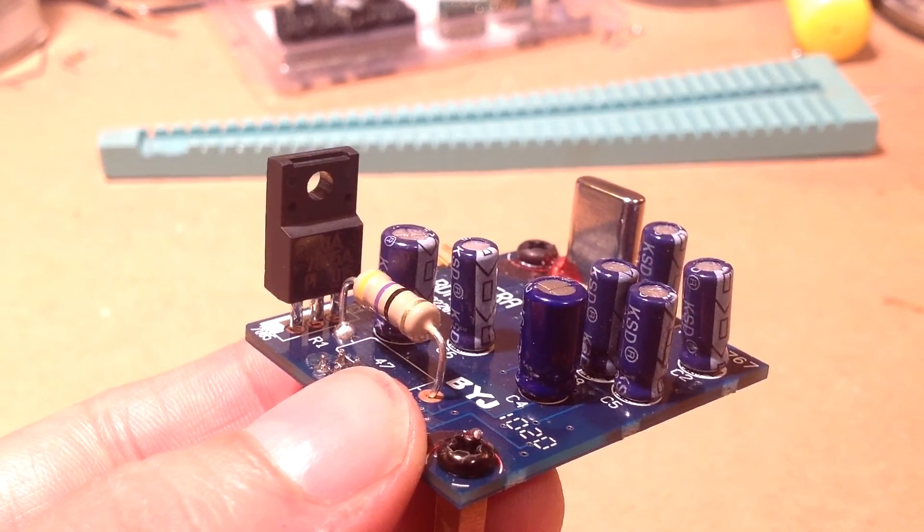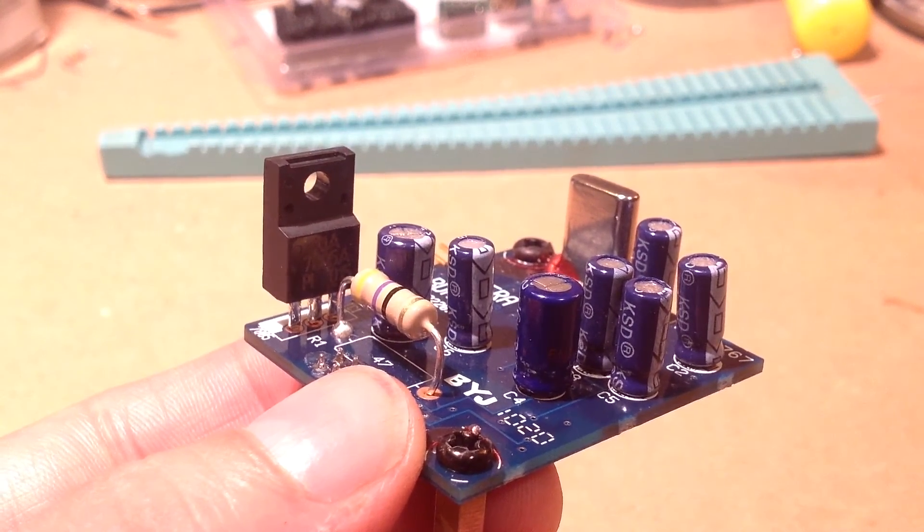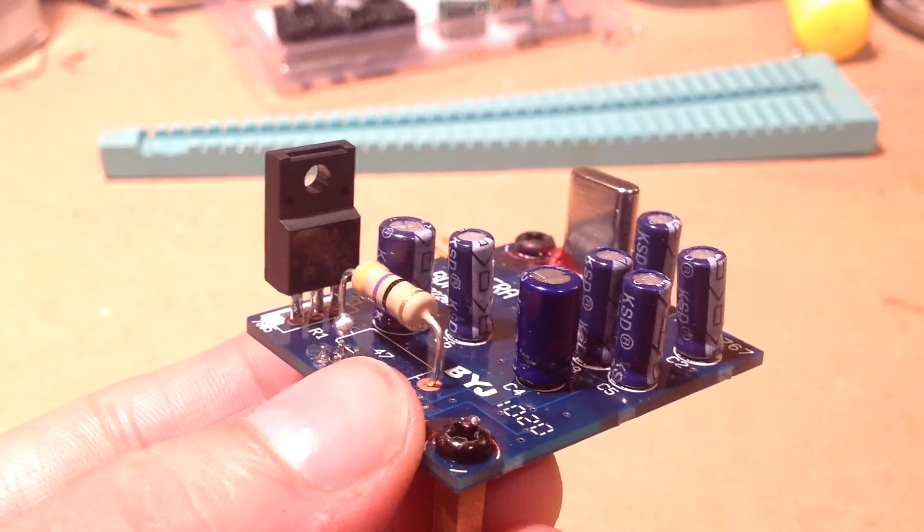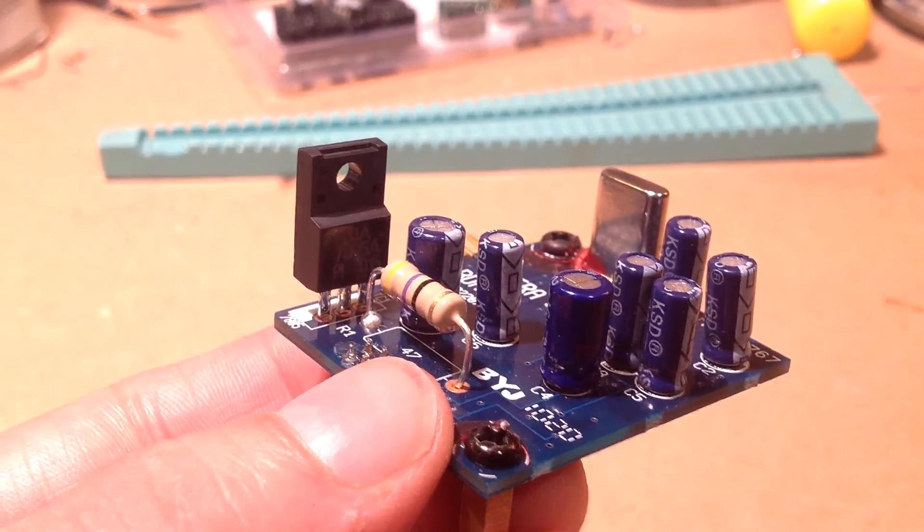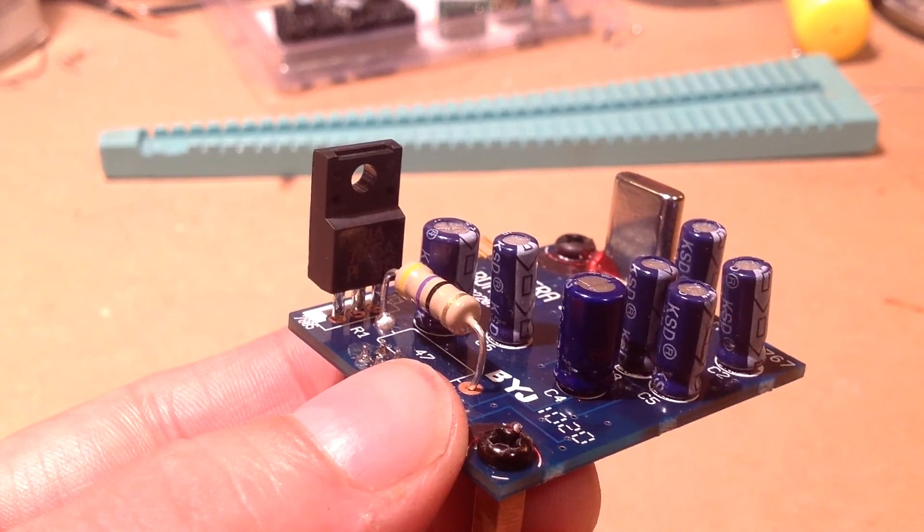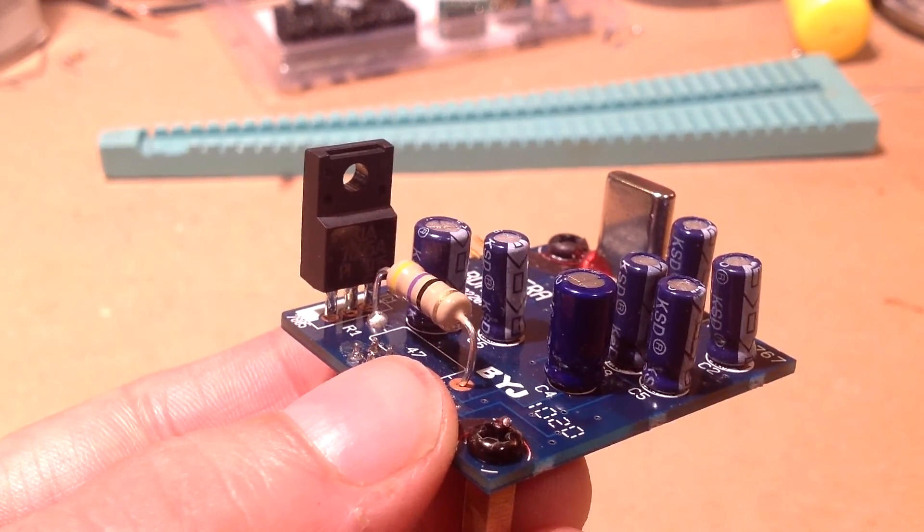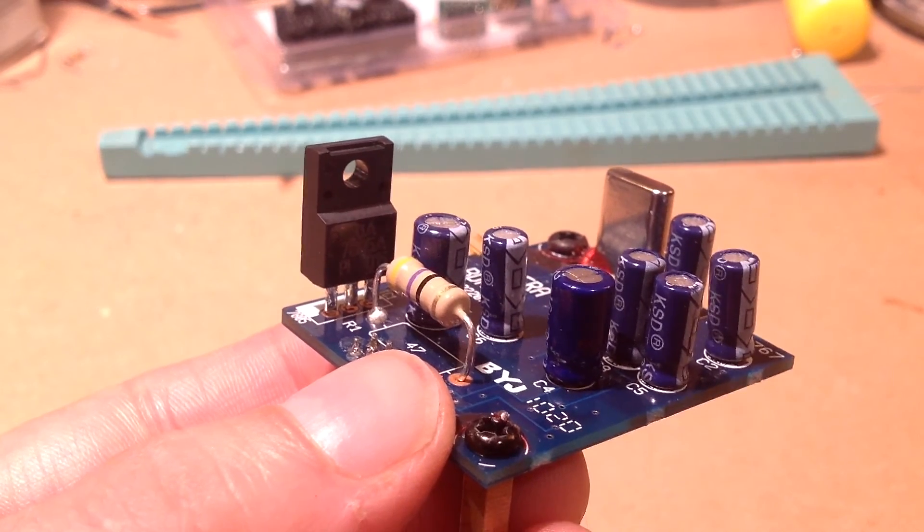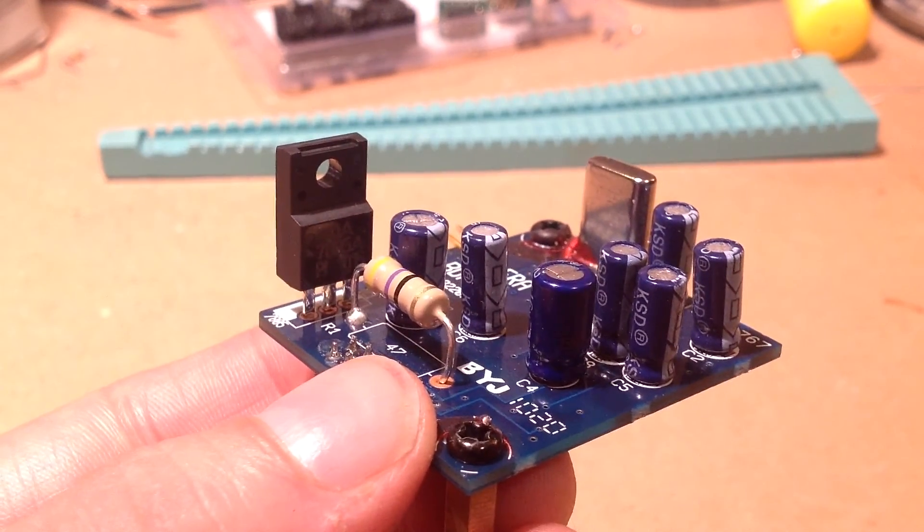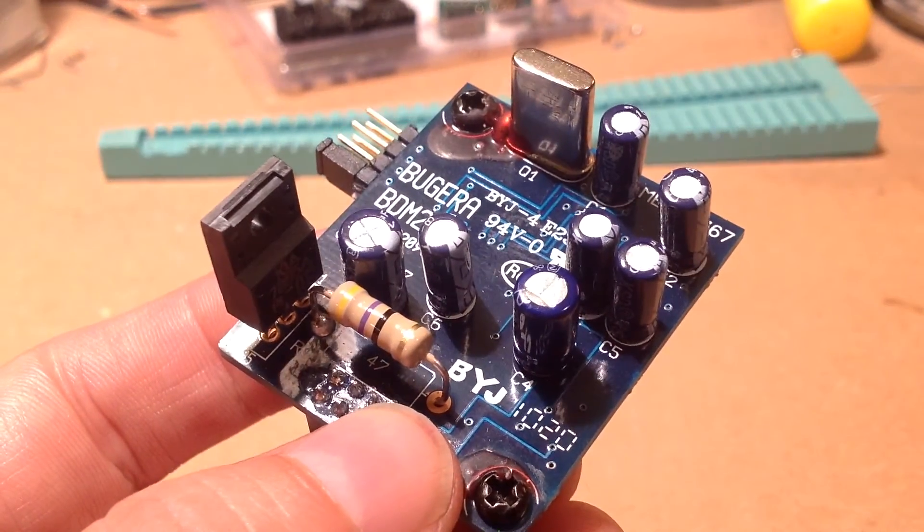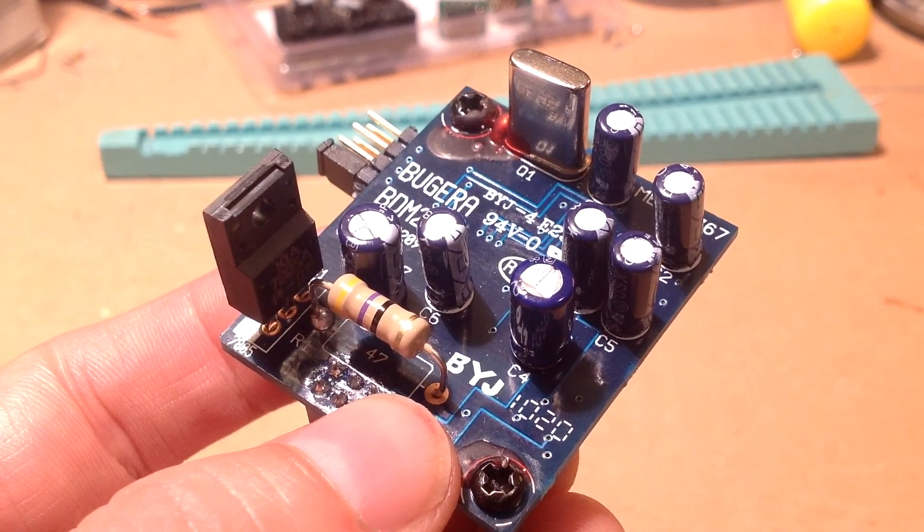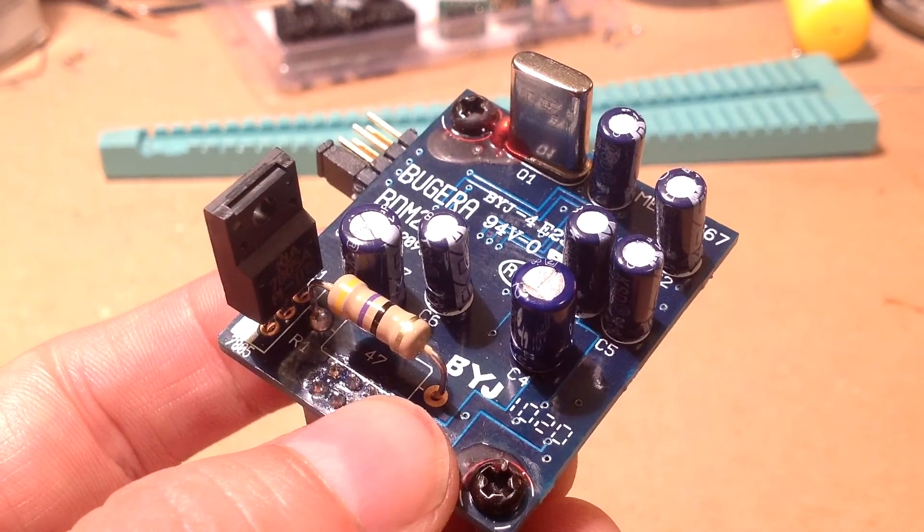But it's interesting that they didn't put a non-polar with their stock because the voltages that I measured, there's no DC bias anywhere in sight. So as long as you've got this thing out, order yourself a 47 mic bipolar cap and replace C4.